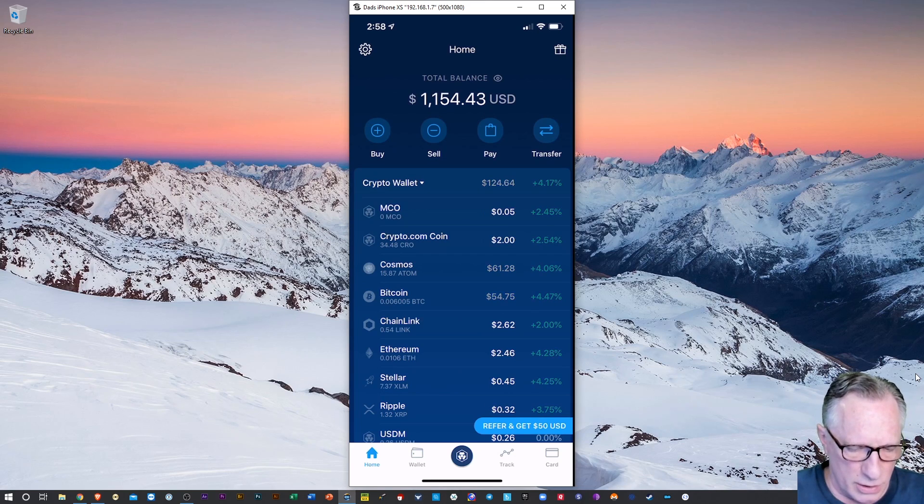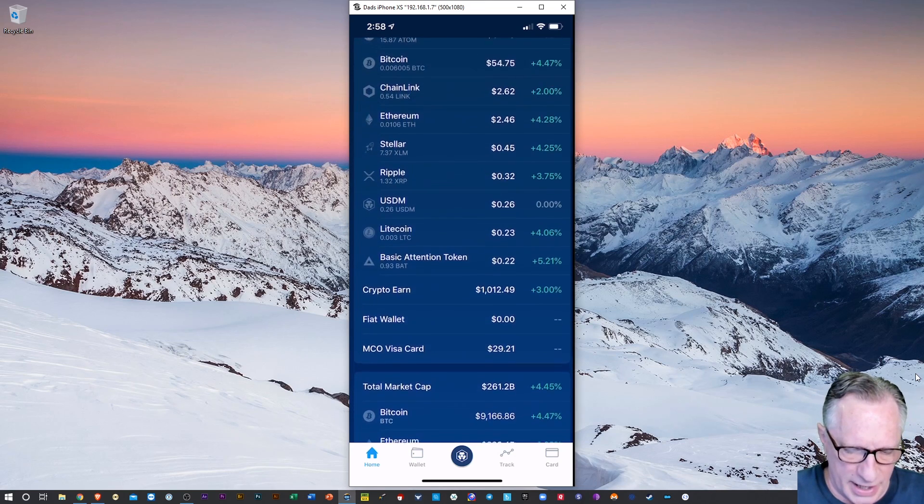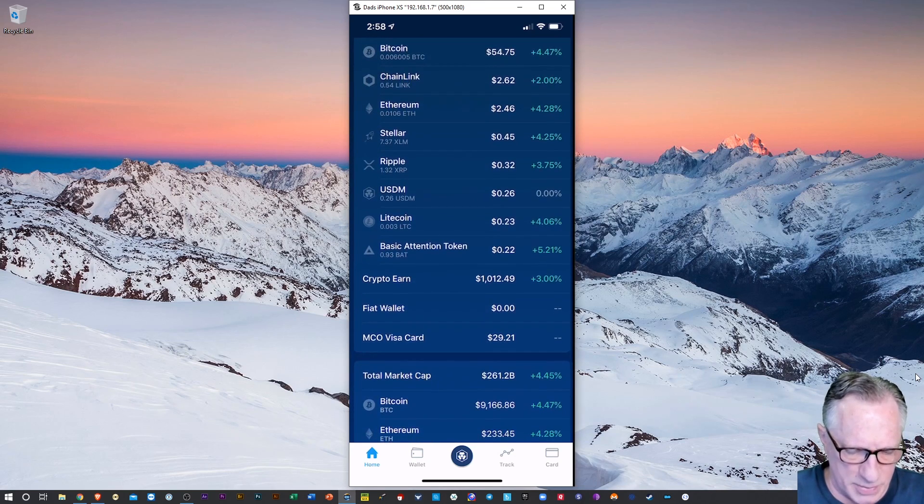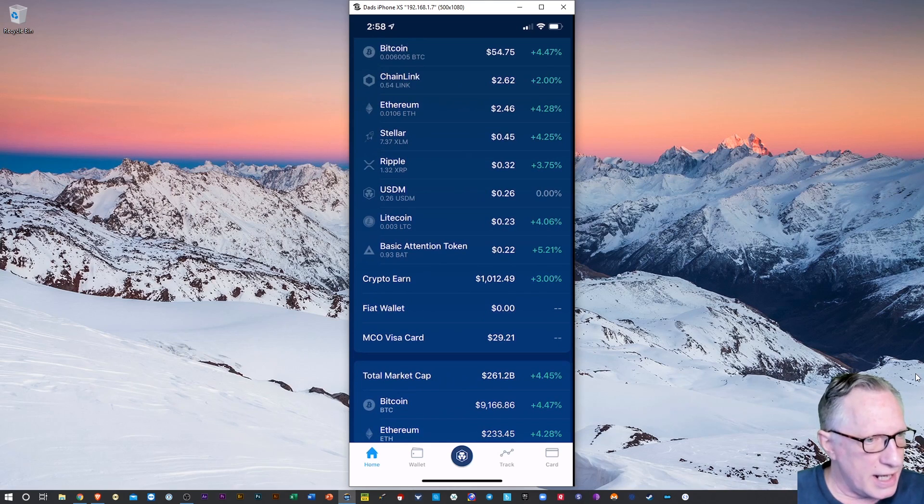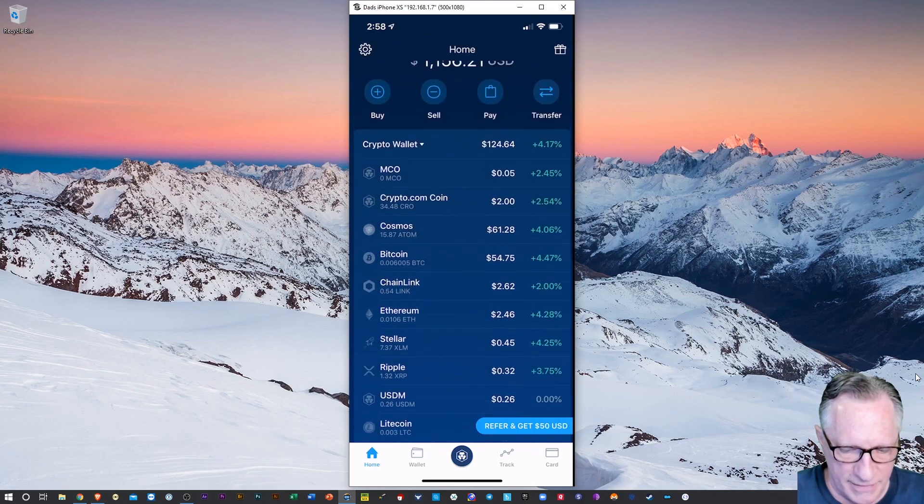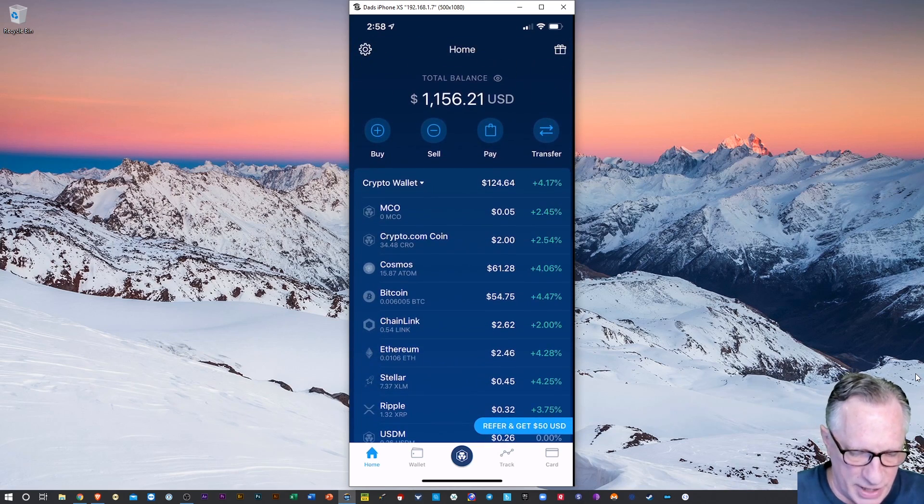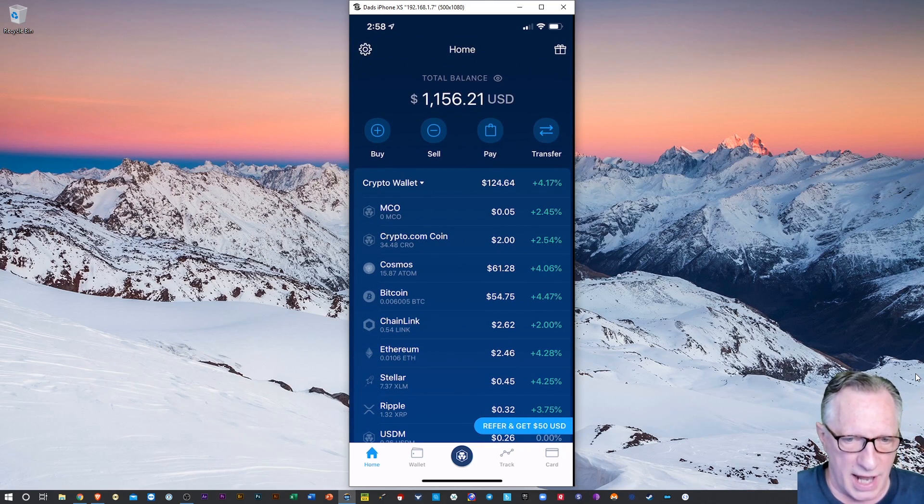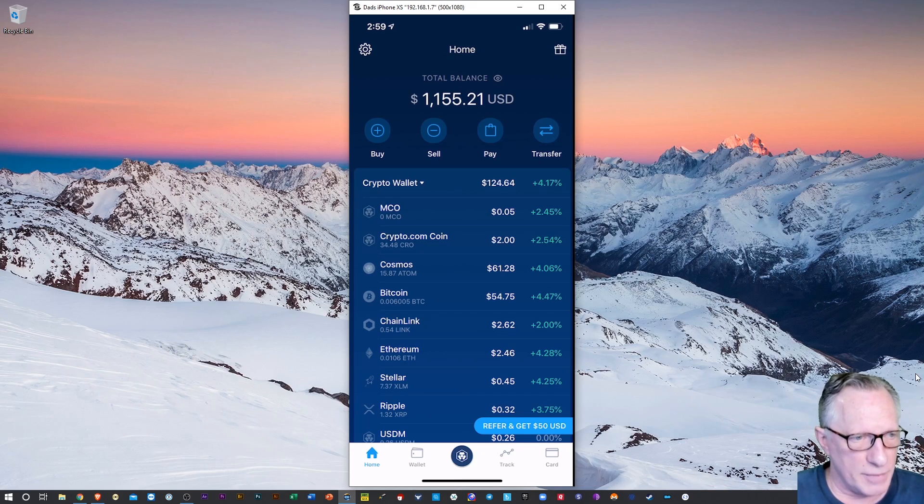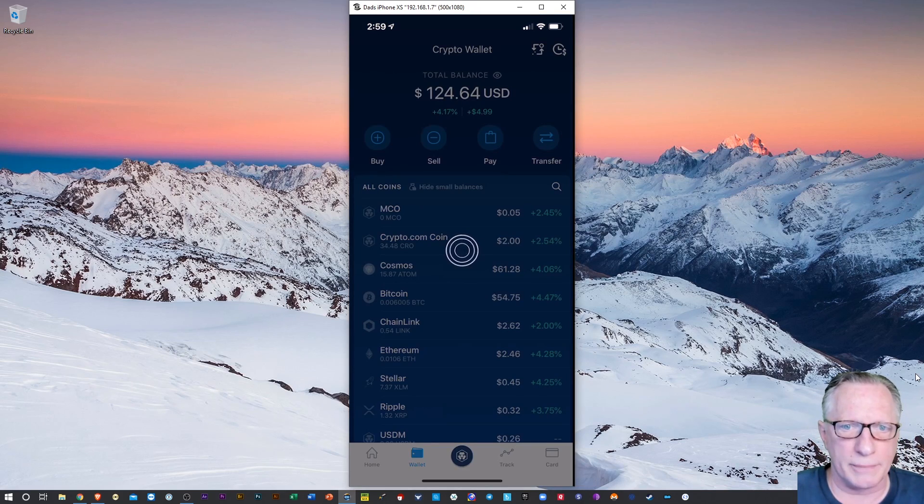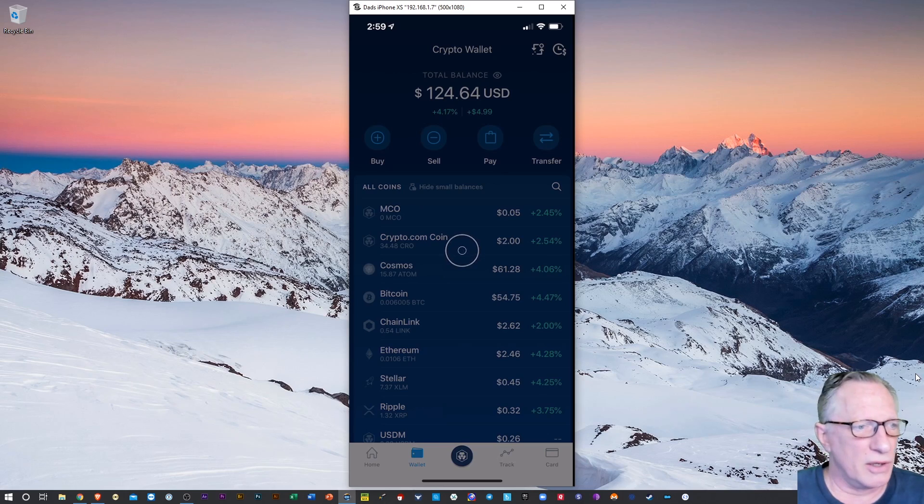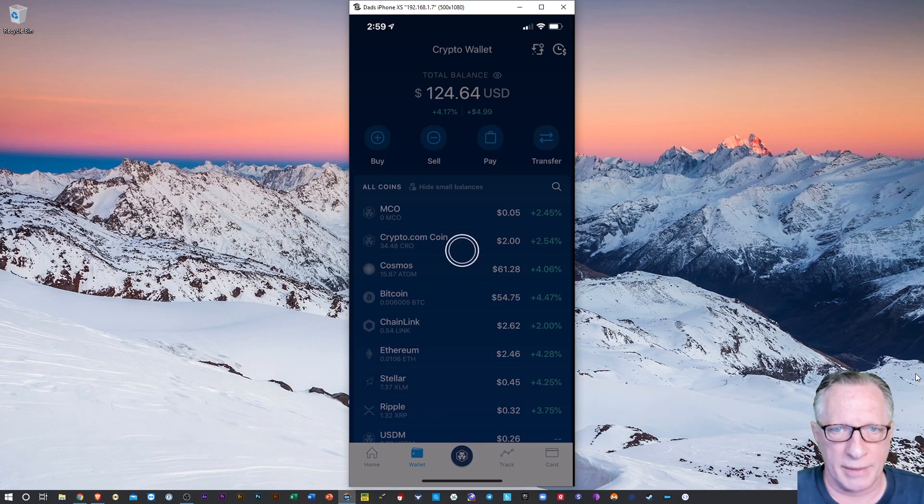I'm at the home screen now where you can see Crypto Earn and the market stuff. But if we go over to Wallet, which is down at the bottom there, second from the left, I'll just tap Wallet to get a better look at what's in my wallet at the moment.